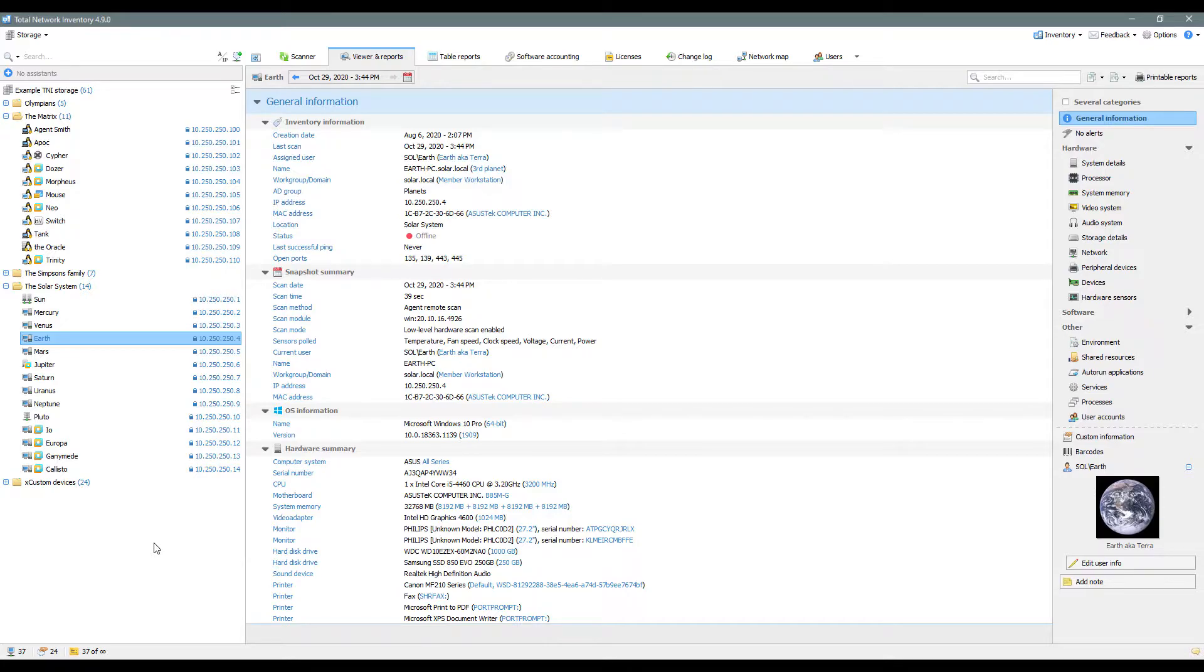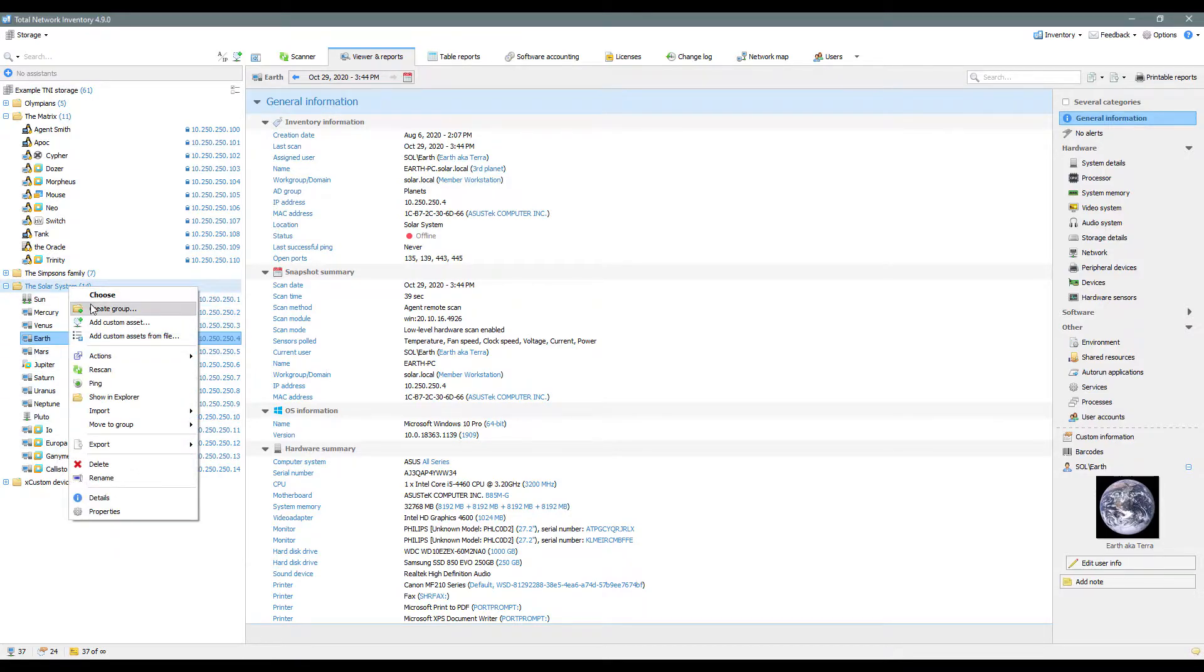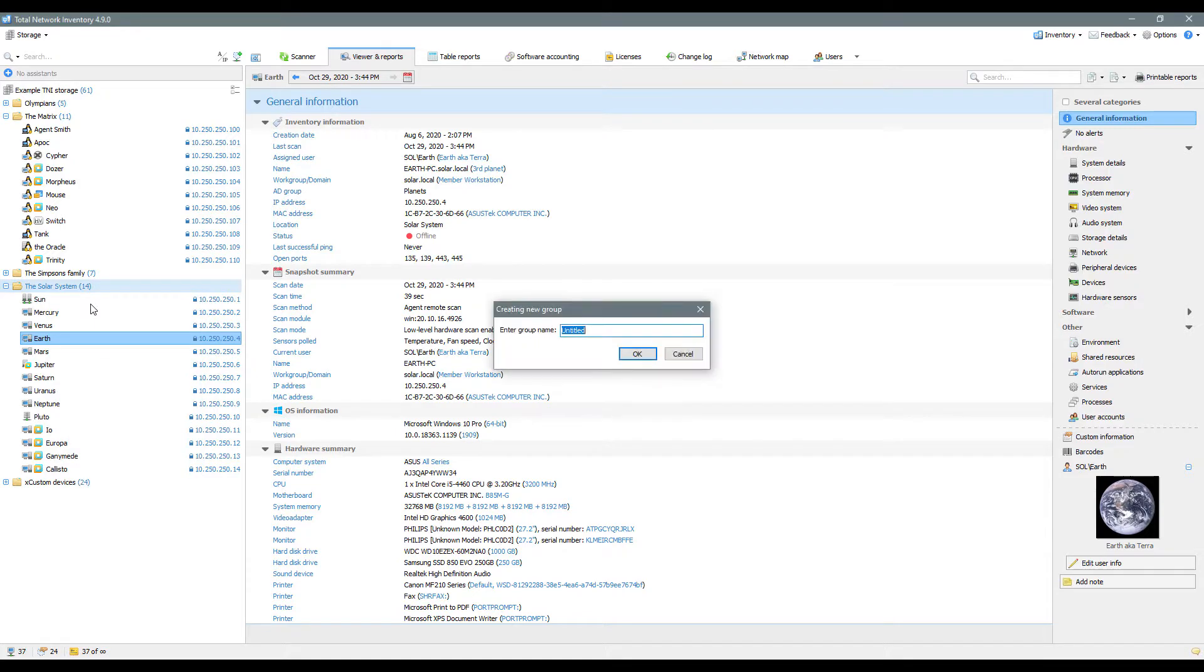Let's create a group and fill it with assets. All we need is to open the context menu and click the corresponding option. Then name the group.